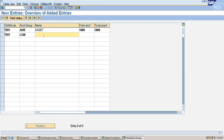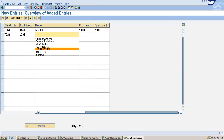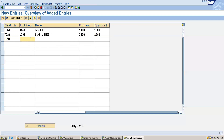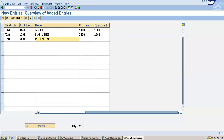The second account group is for liabilities, with a number range from 1000 to 1999 and up to 2000 to 2999. Then I will define a group for revenues with a range from 3000 to 3999.